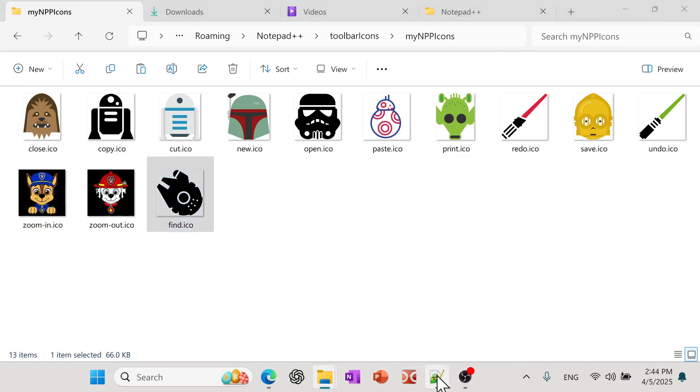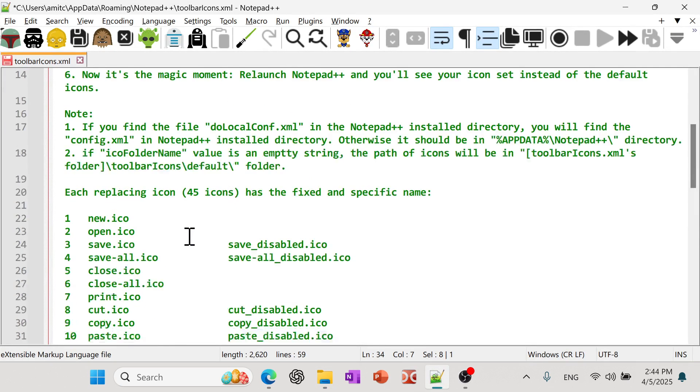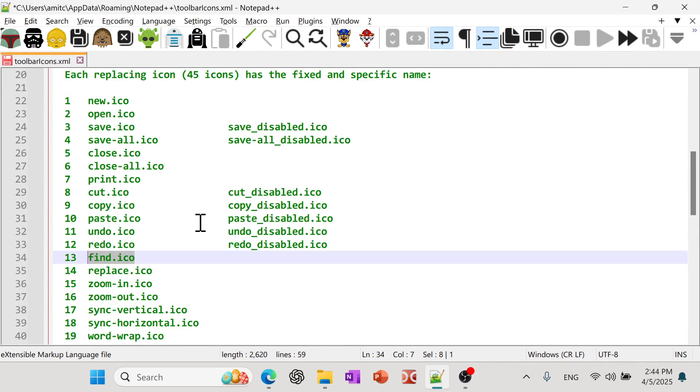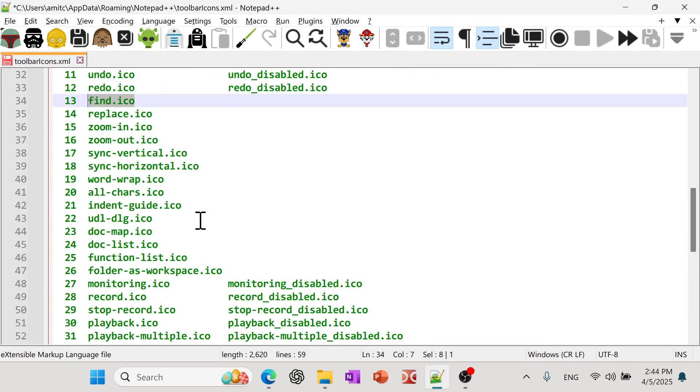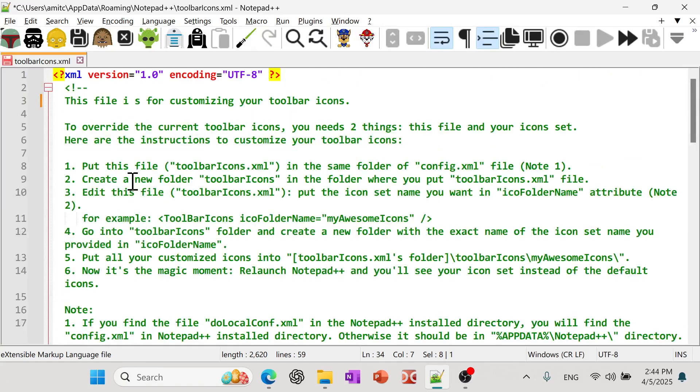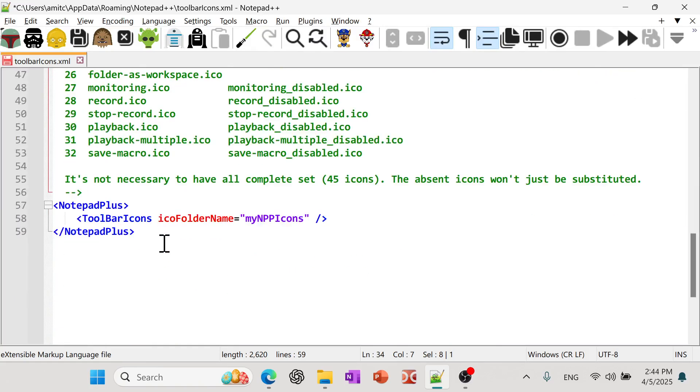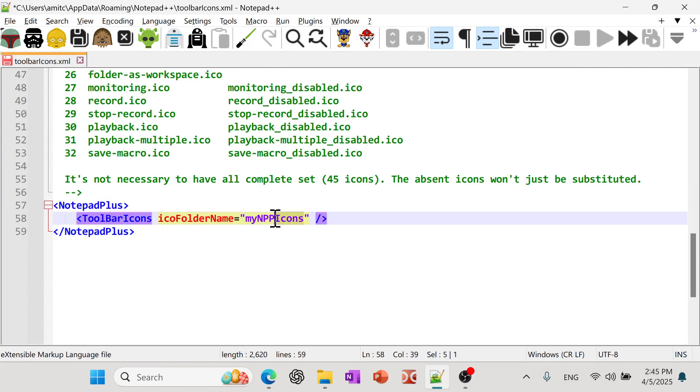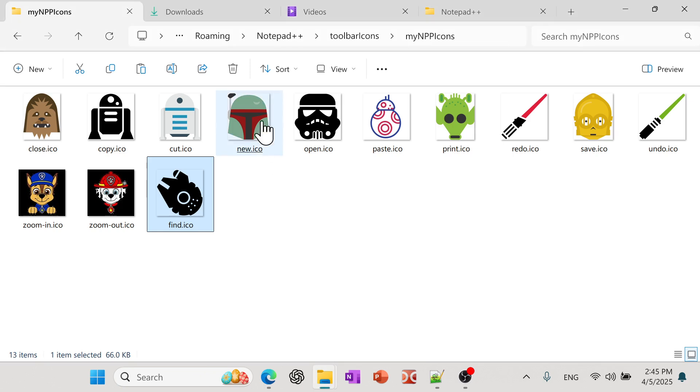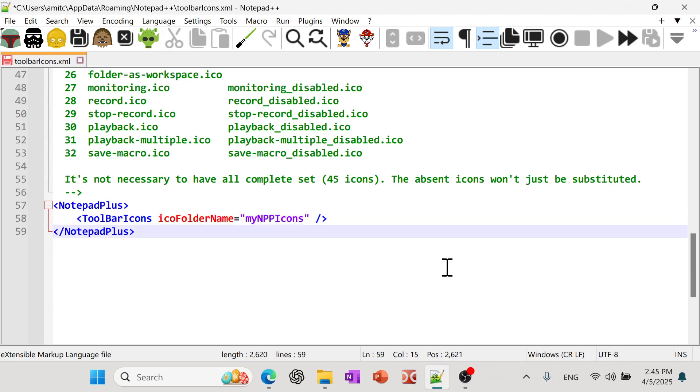So you still need to do one additional thing. And so in this XML file, if you scroll down, these are all comments, you can see this is all XML comments. The only option you have is right at the end. And here, the toolbar icon, it allows you to create your own custom folder name. And so if you remember, if I go back, we call this my NPP dot ICO icons, that's the folder that I had. And so you simply type that, whatever your custom folder name is.